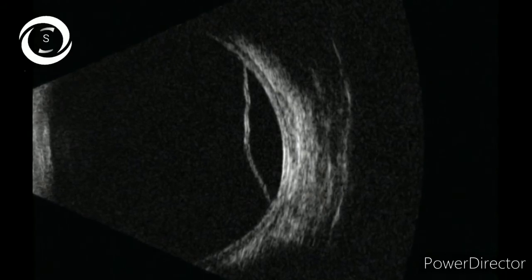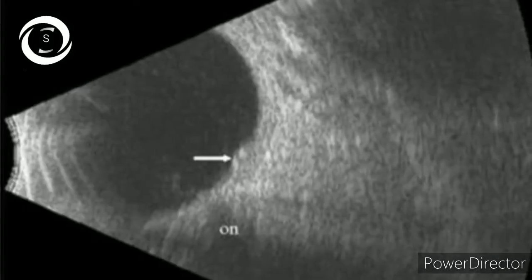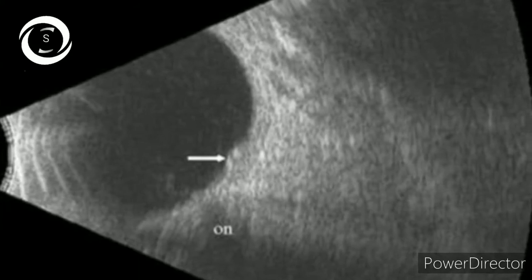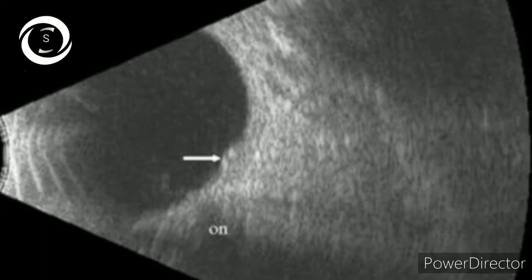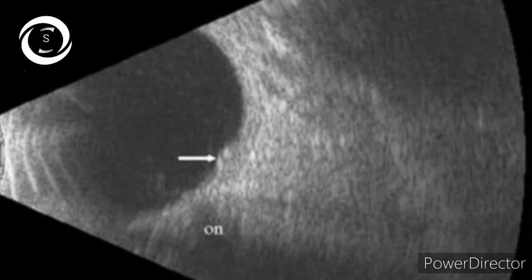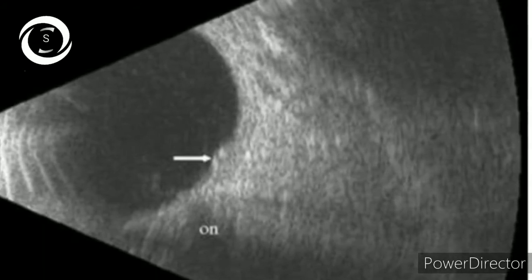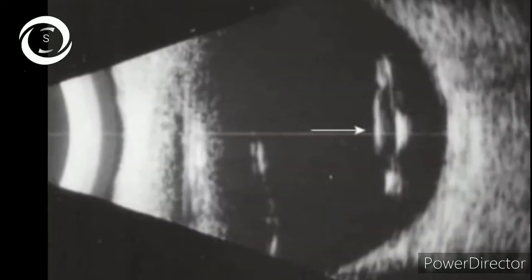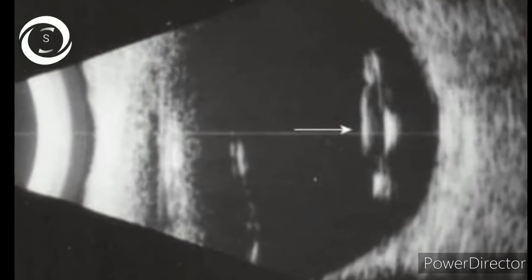This again looks like a raised optic disc, but wait — the optic nerve is nasal to the elevated area. The raised area is temporal to the optic disc, so that's macular edema on B scan. Here again we see a dropped artificial intraocular lens in the vitreous.